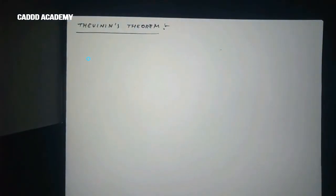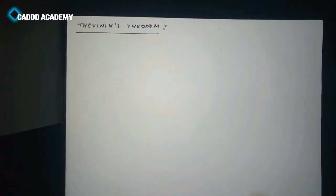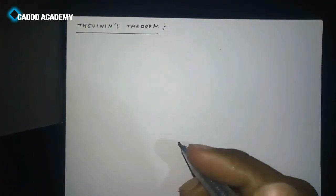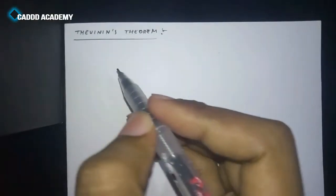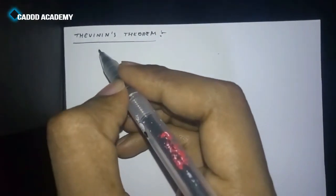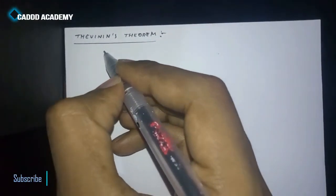Hello friends, my name is Akshans and welcome to CAD Academy. In this lecture we will see one of the most important theorems in network theory, which is Thevenin's theorem. Let's see what this theorem states.